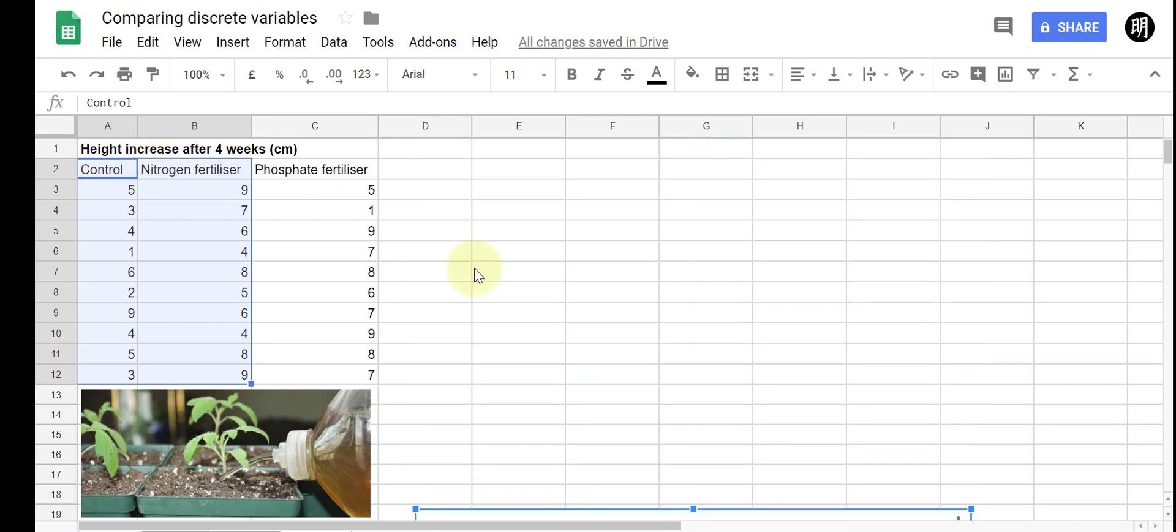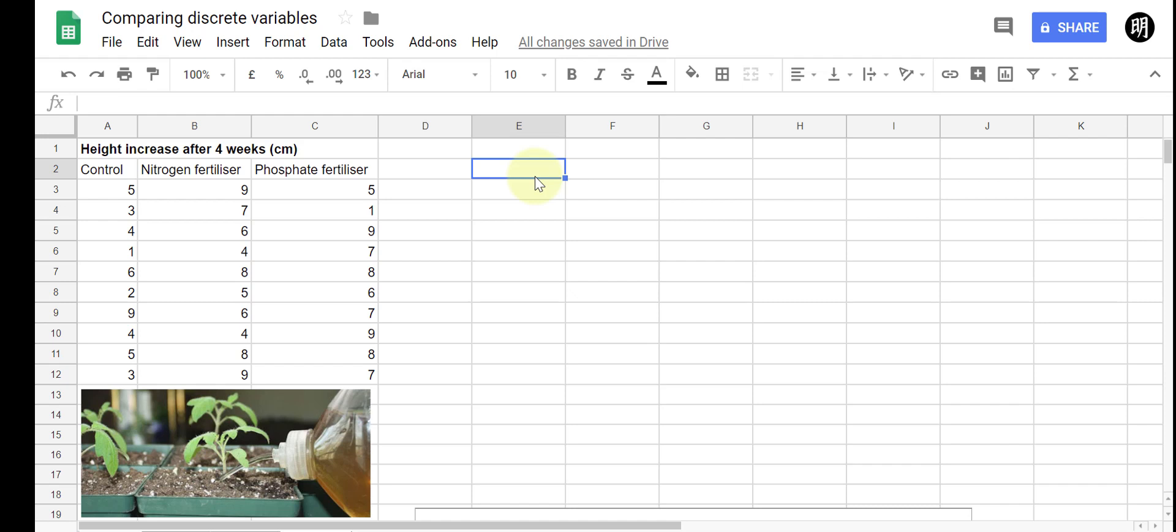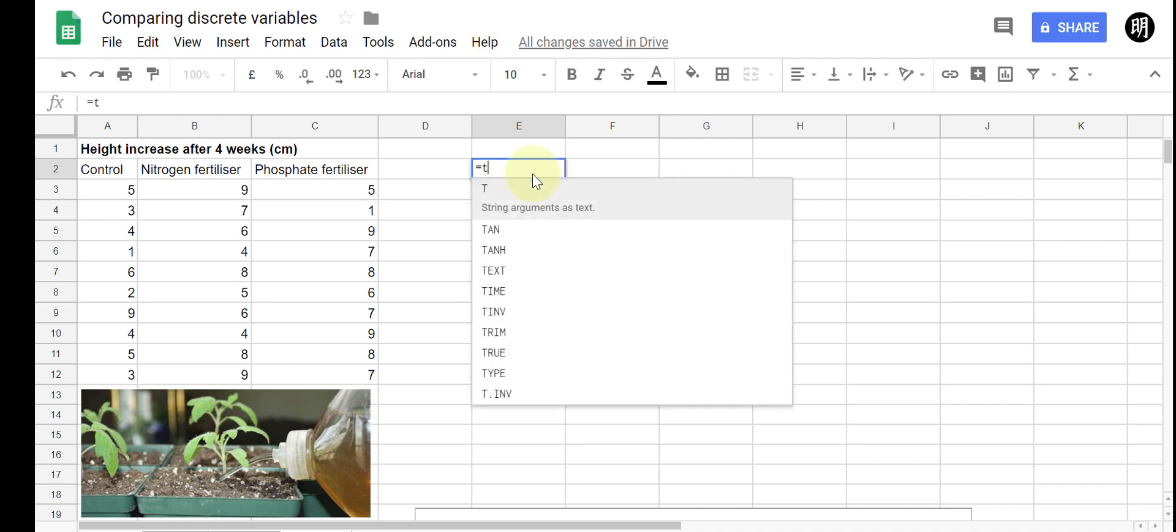Now what I'm going to do is select any empty cell and enter a formula, a really simple formula, that will tell Google Sheets to look at the two sets of data that I'm comparing and to provide that p-value once it's performed the t-test. So this is what I do: select an empty cell, hit equals, and then type t-test in.